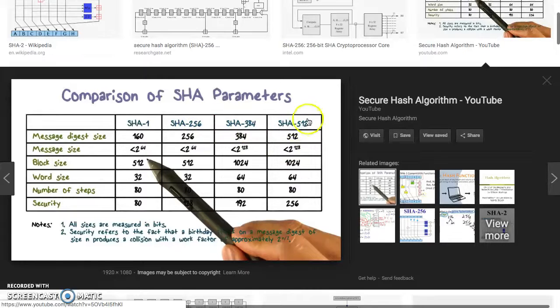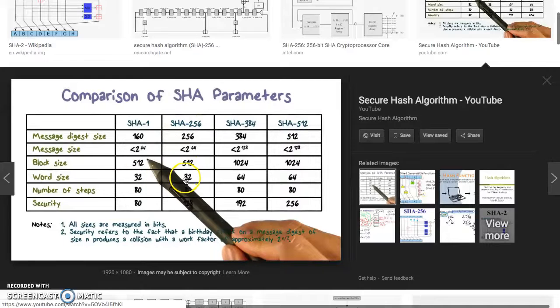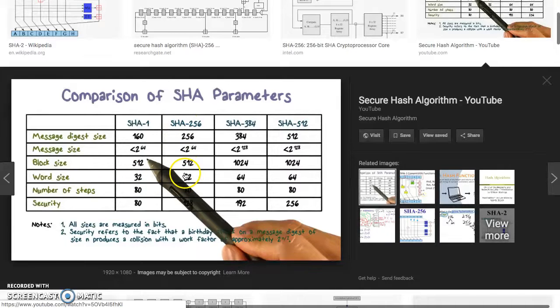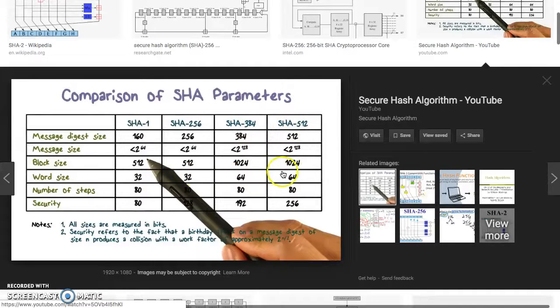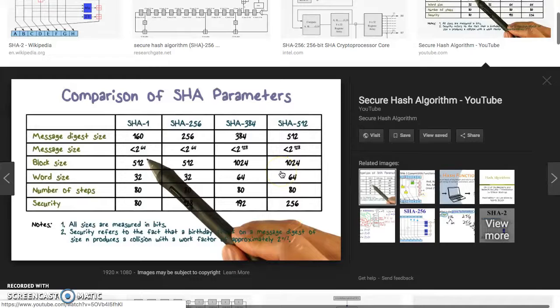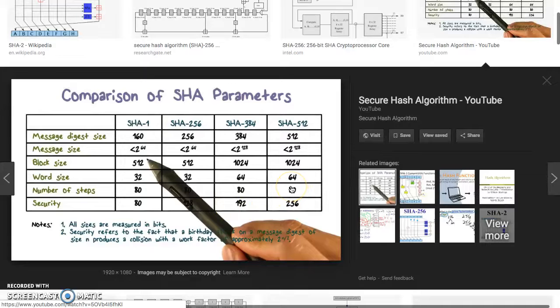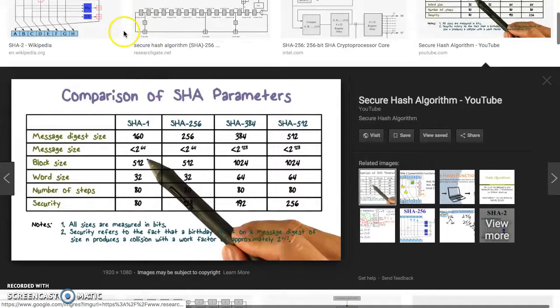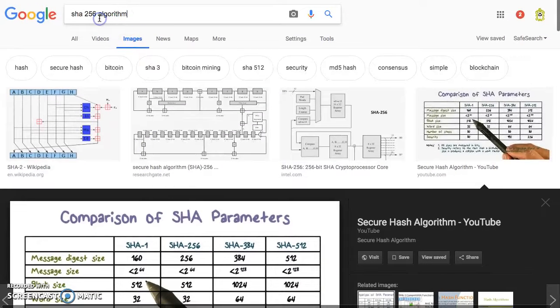Some people are saying it's better to use SHA-512 because SHA-256 uses a 32-string word size, while SHA-384 and SHA-512 use 64-bit words and they're faster. The security goes up, number of steps goes up. SHA-256 versus...